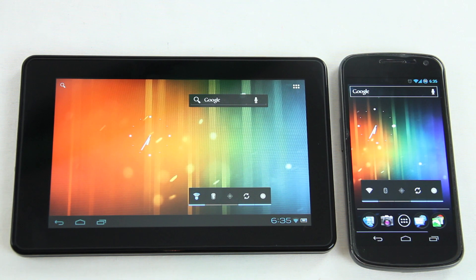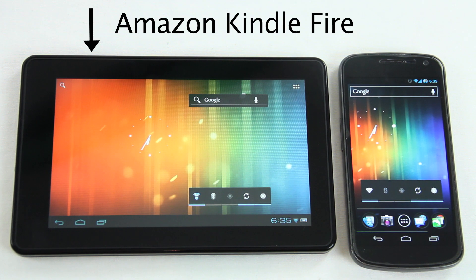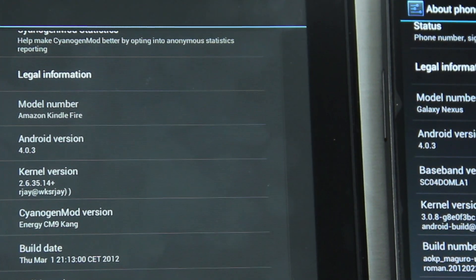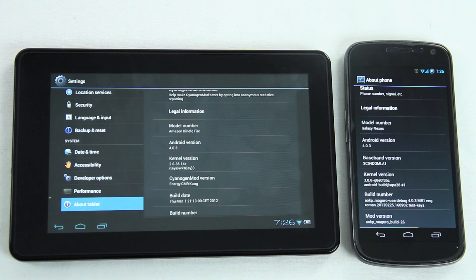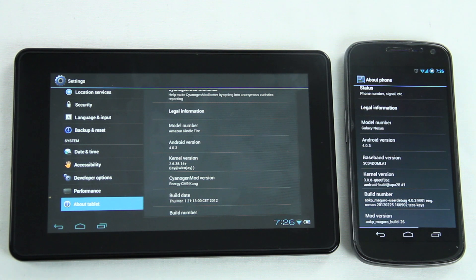Here we have a Samsung Galaxy Nexus next to an Amazon Kindle Fire, both running Android 4.03. Yes, both of them are running a custom ROM, although the major differences between the user interfaces remain, so that won't be a problem.